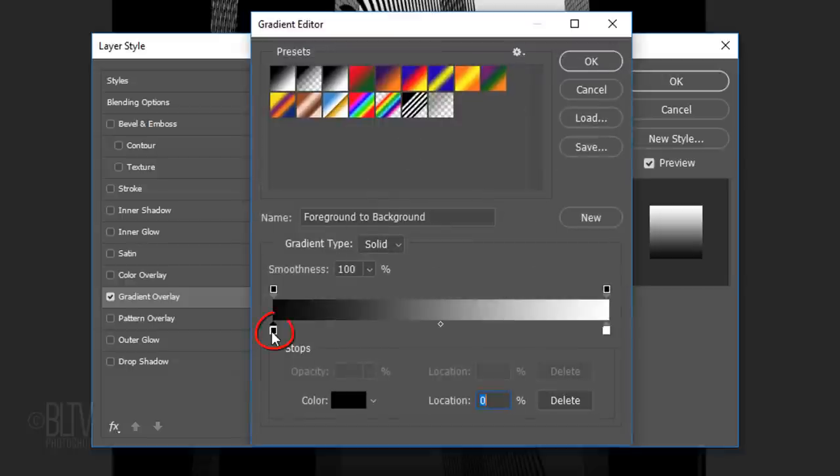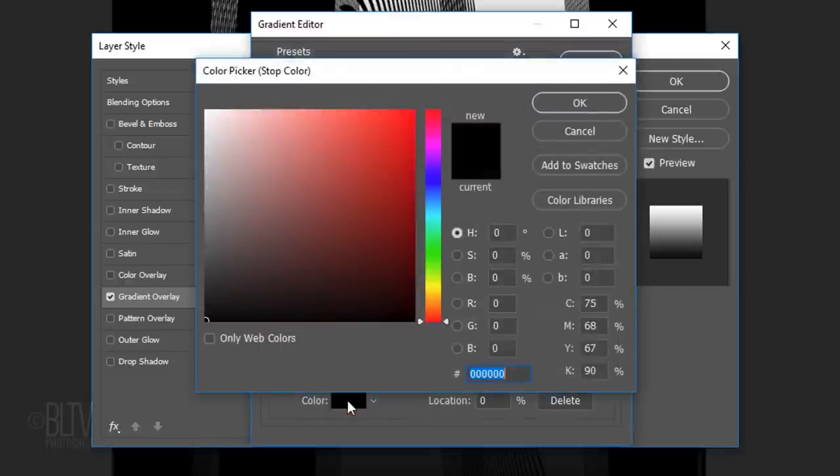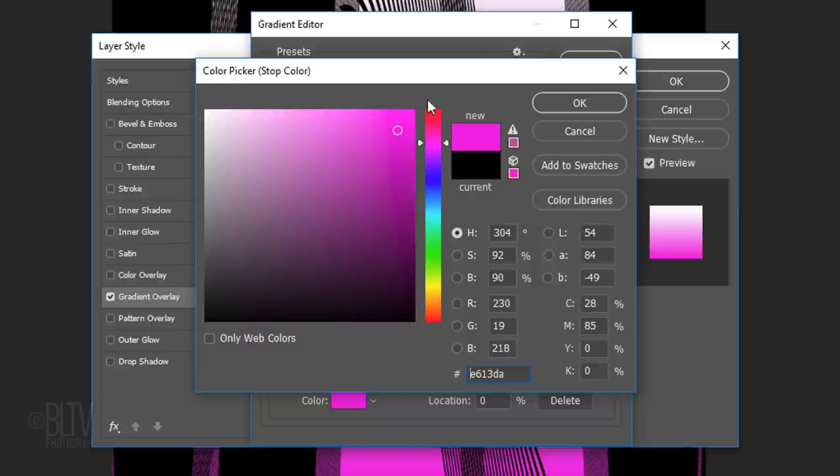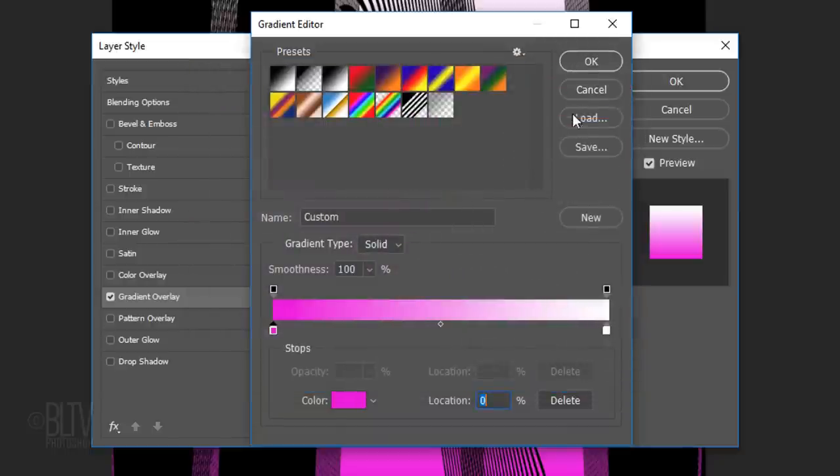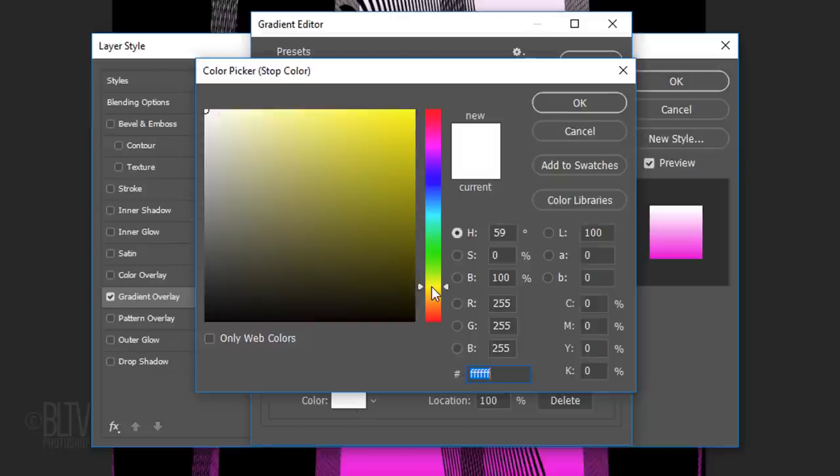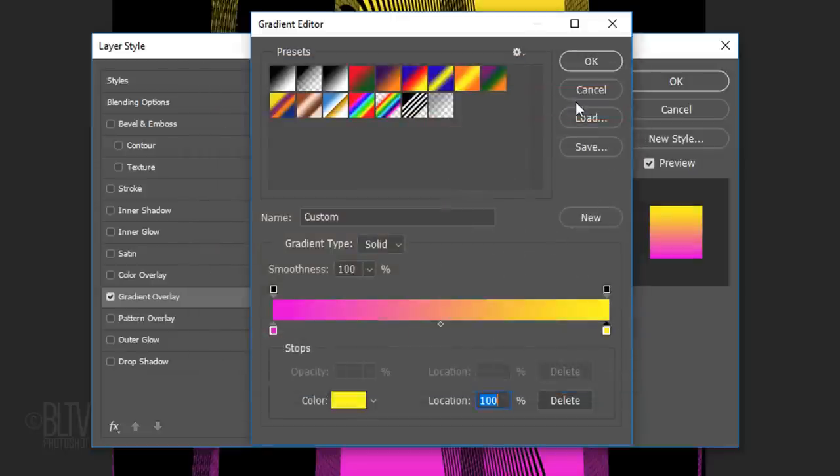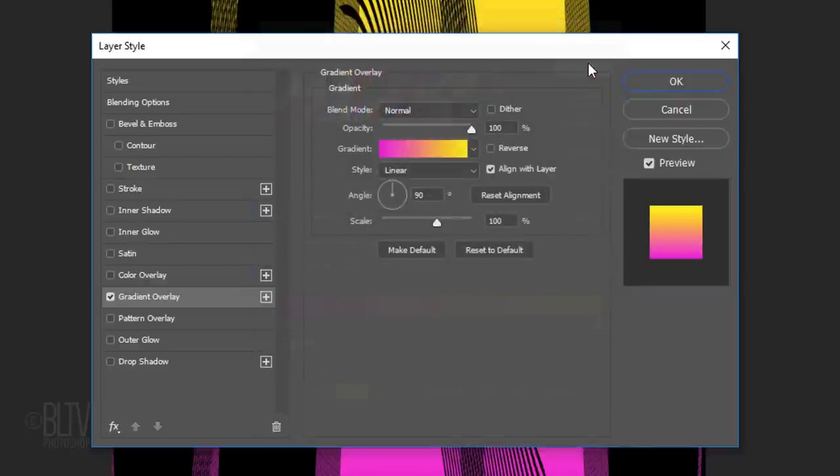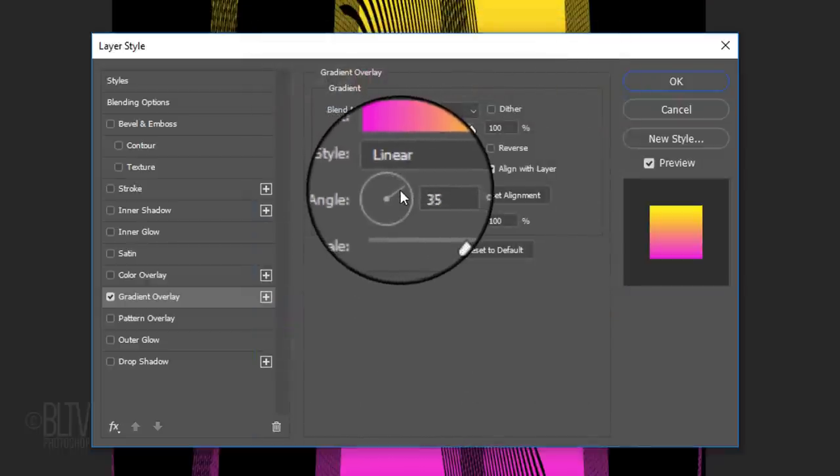Double-click the top layer to open its Layer Style window. Click Gradient Overlay and the gradient bar. Click the lower left stop, the box and pick a color. Click the lower right stop, the box and pick another color. Click OK on the color picker and the gradient editor. Feel free to change the angle of the gradient.